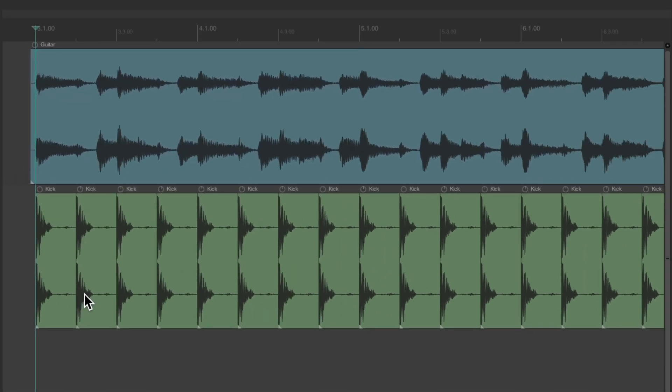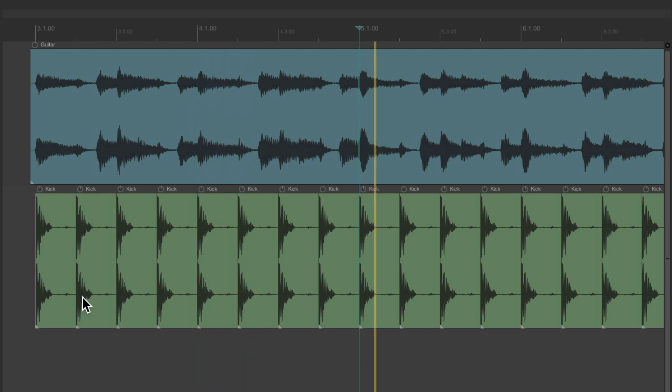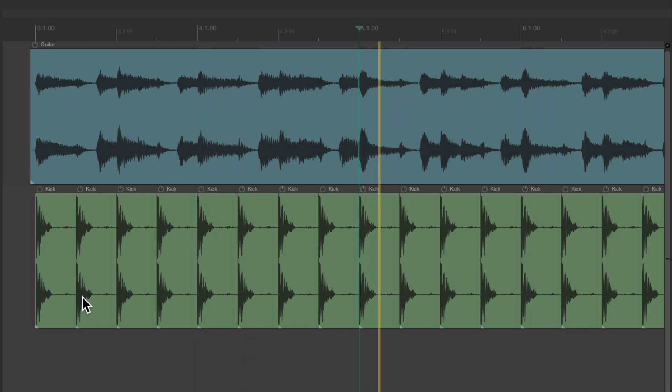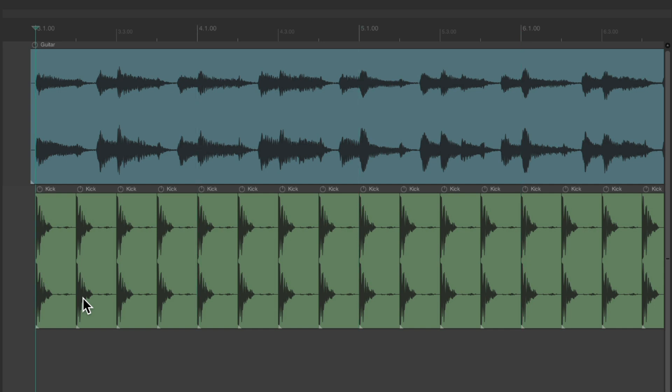And again, it's going to jump forward or backwards, measure by measure. Hold it down to go fast. Or just click it multiple times to move around our project.